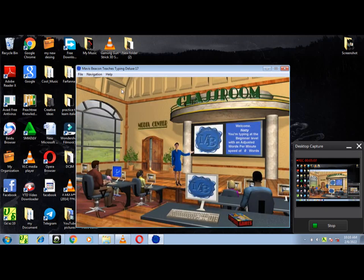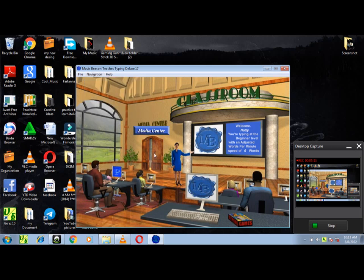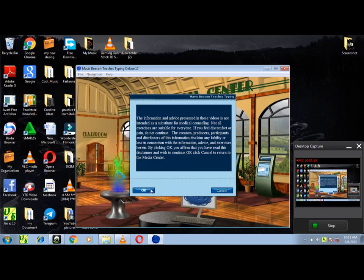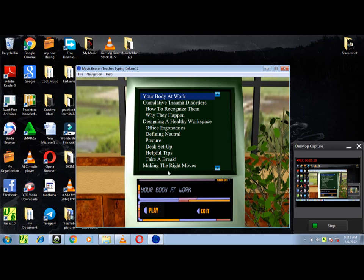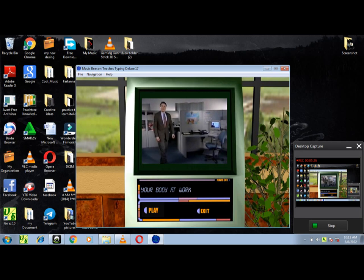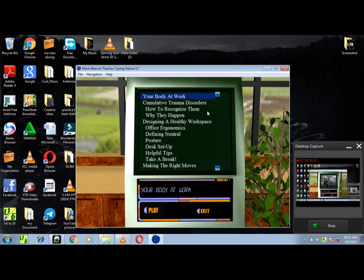Welcome to typing class. I'm your teacher, Mavis Beacon. Click if you'd like to take a lesson. Up Your Body at Work is a collection of helpful hints. Whether you're just learning to type or brushing up on your typing speed, Mavis Beacon Teaches Typing wants you to develop good habits.